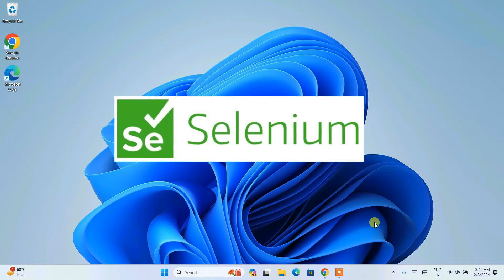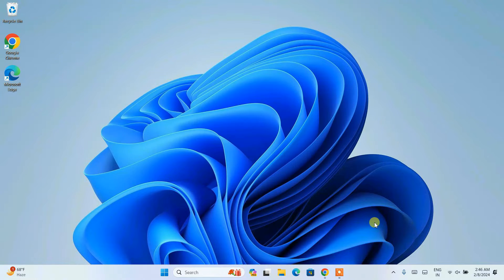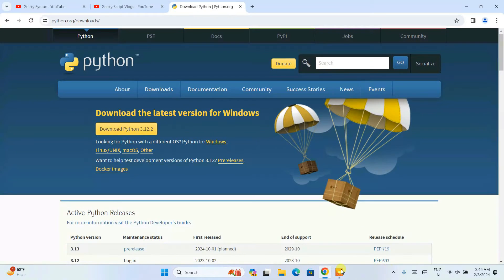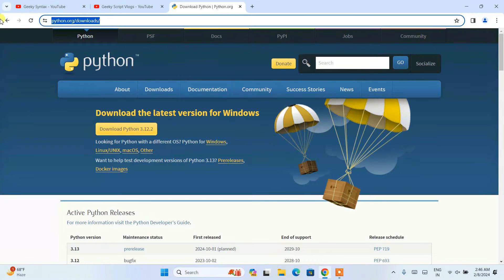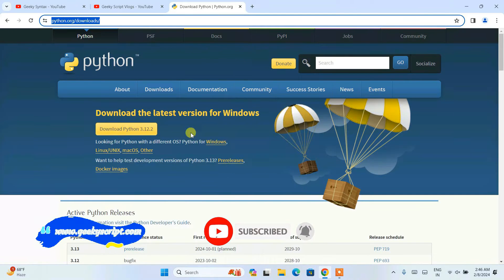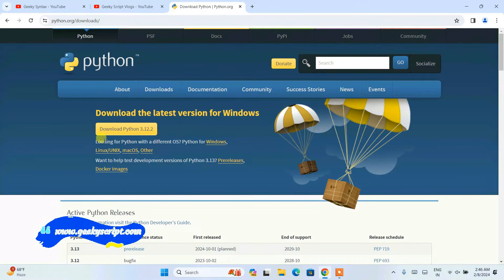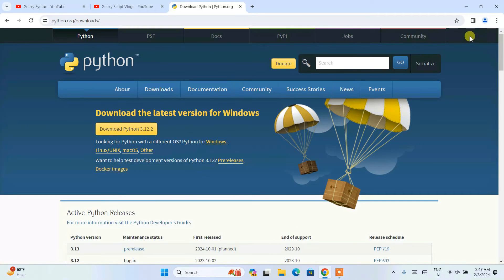Now I'm going to show you how to install Selenium. For Selenium, you need to have Python installed. In my previous videos I have showed you how to install Python, so you need to follow that link and download the latest version of Python and install it locally on your system.